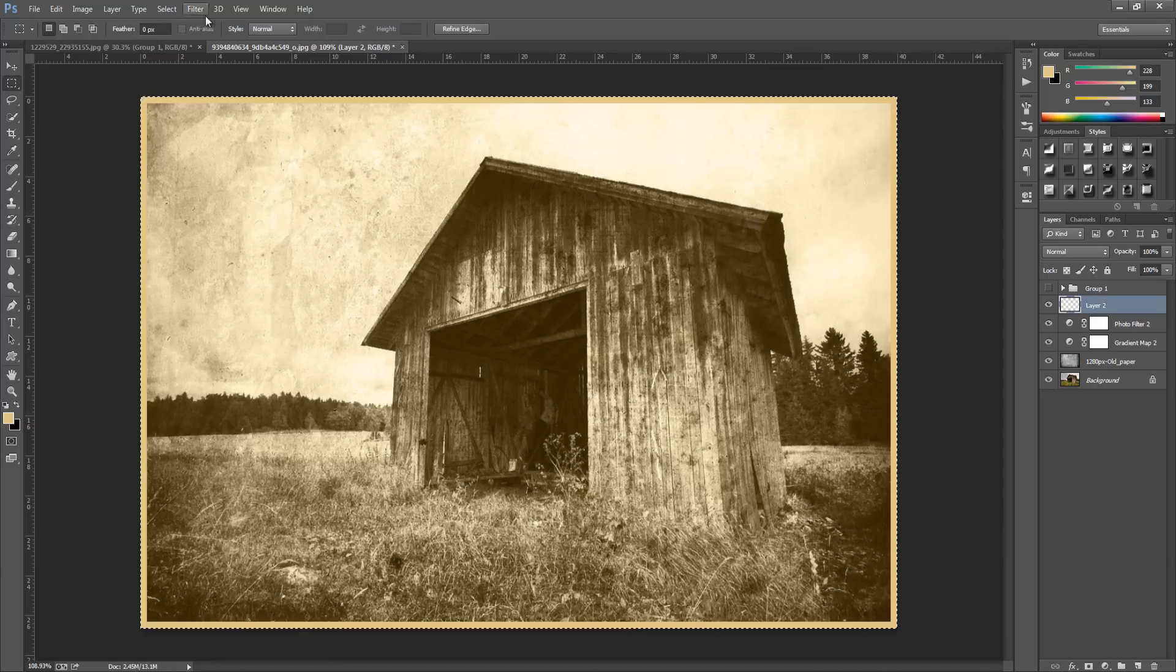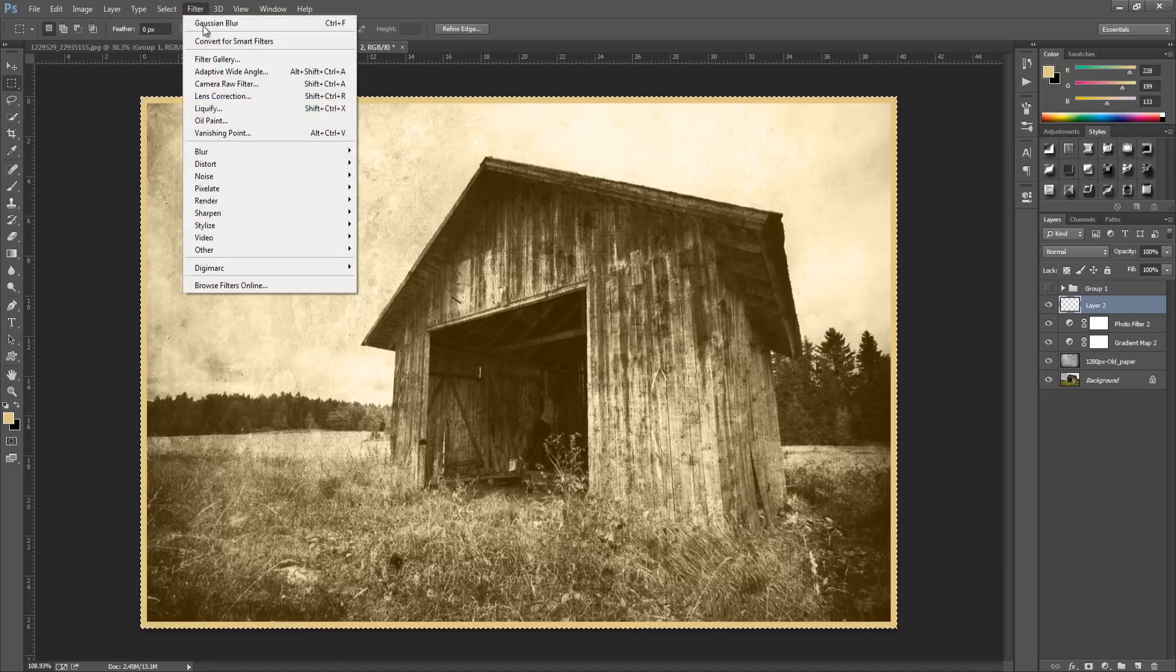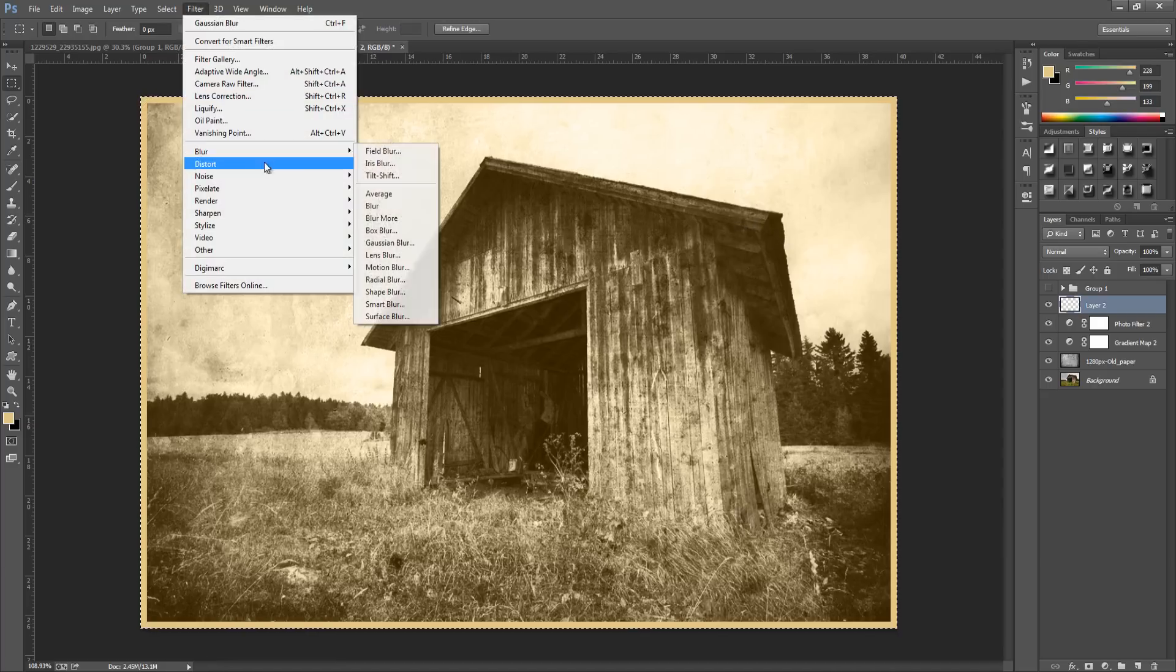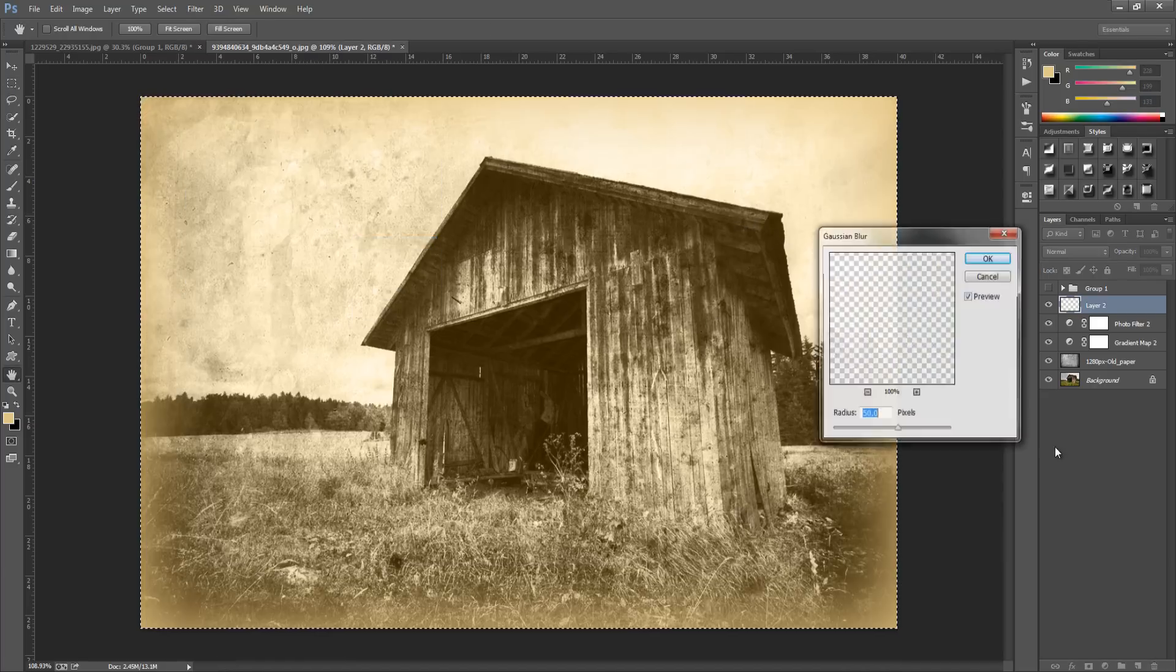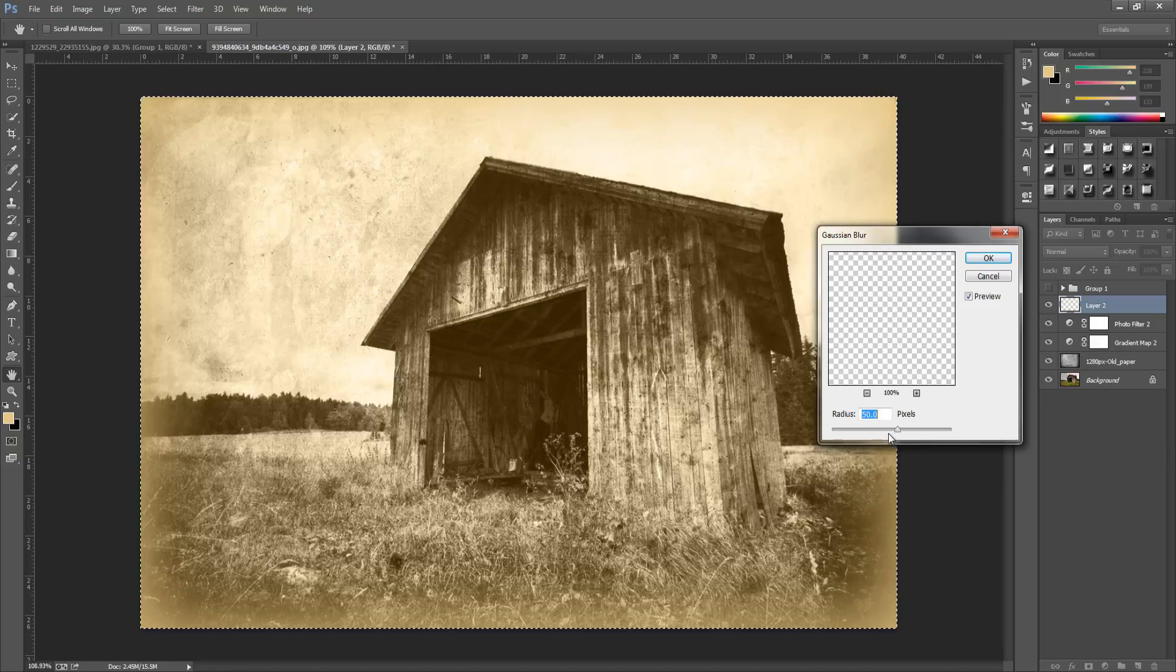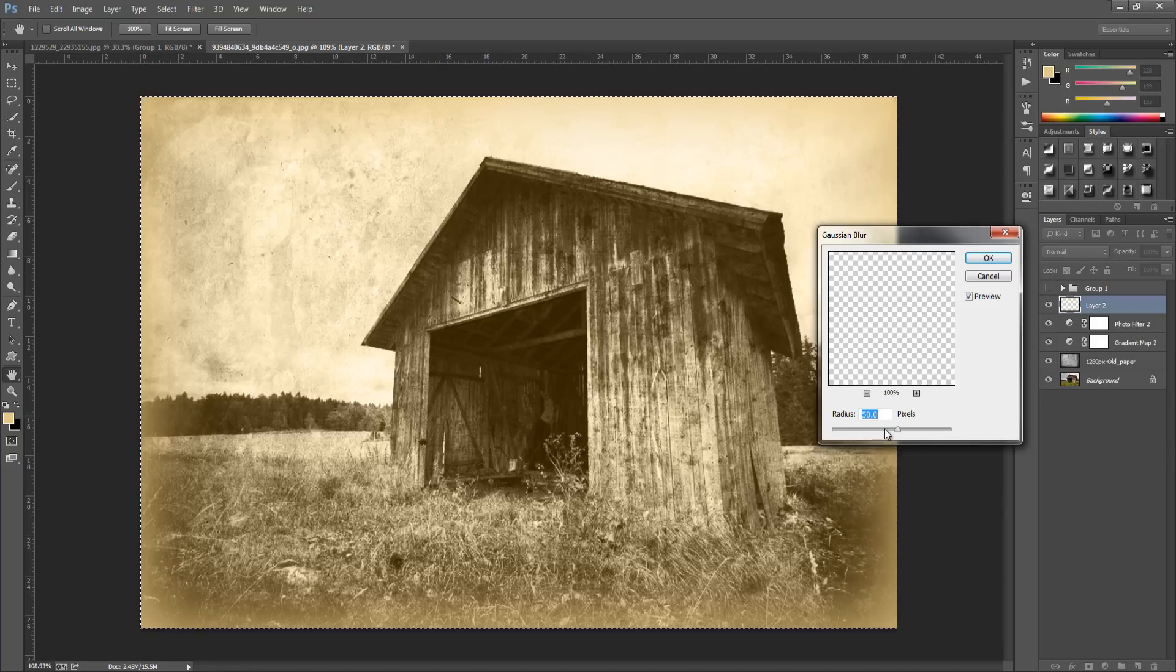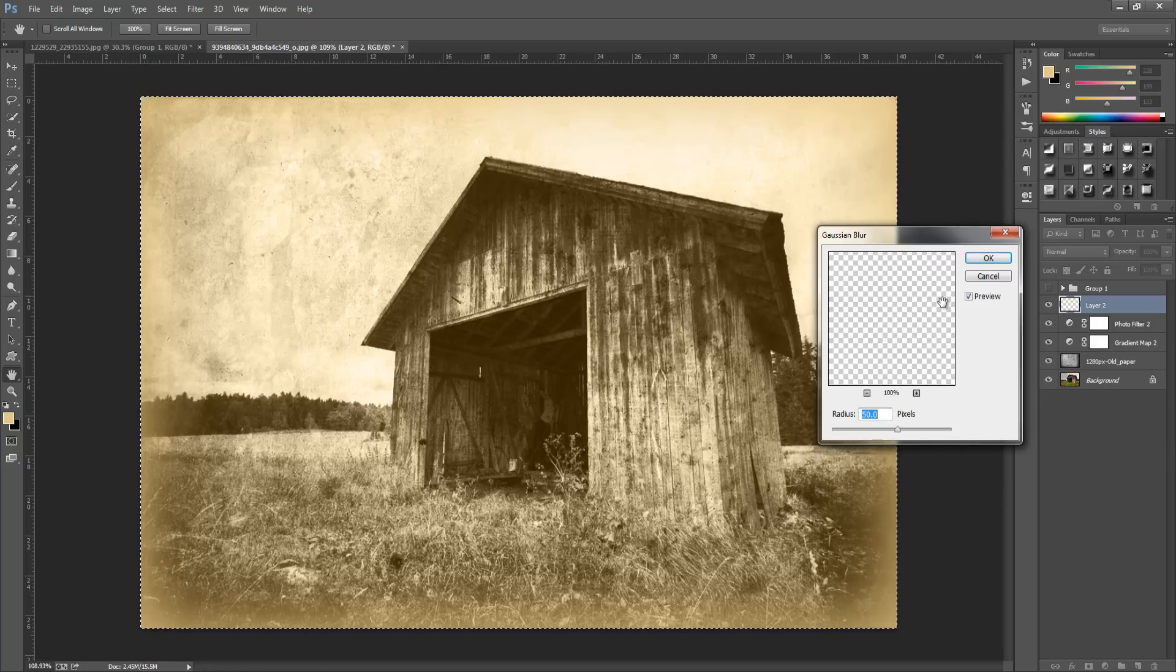From here we're going to go up to filter, blur, and then Gaussian blur. We want a radius of around about 50 pixels. Once we've done that click OK.